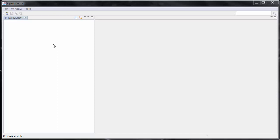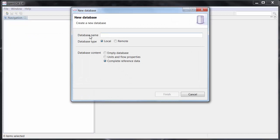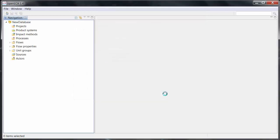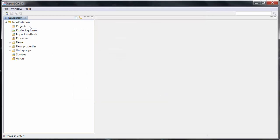To create a new empty database, make a right click in the navigation area and select New Database. Then type in a name. We recommend you click the options Local and complete reference data for the beginning. Then click on Finish. Here you can see the new database.